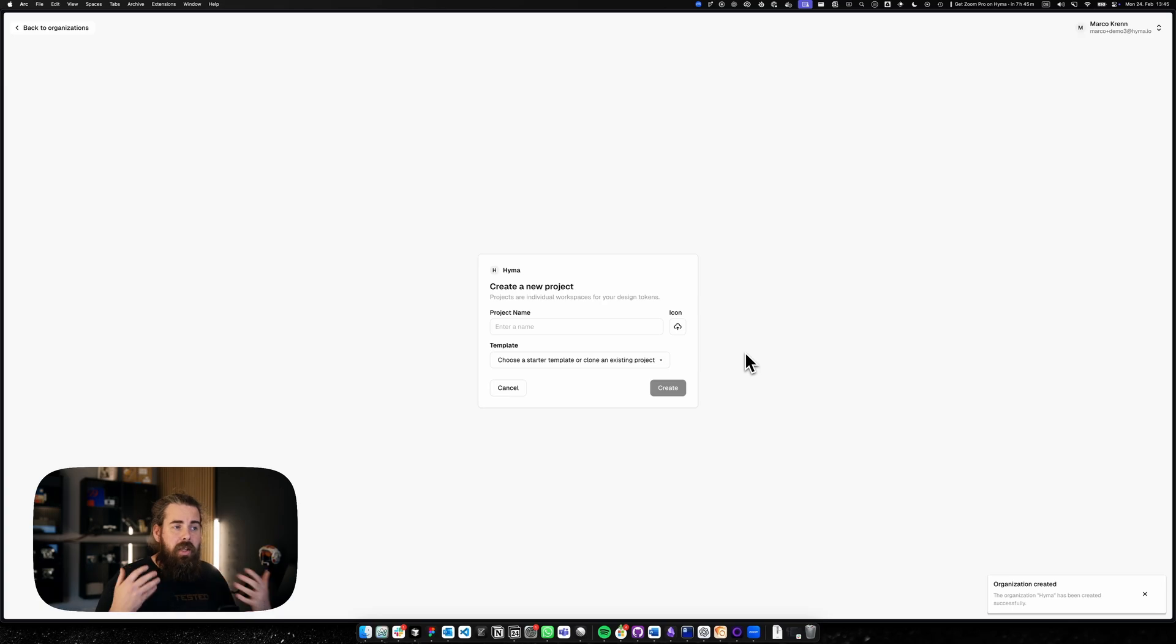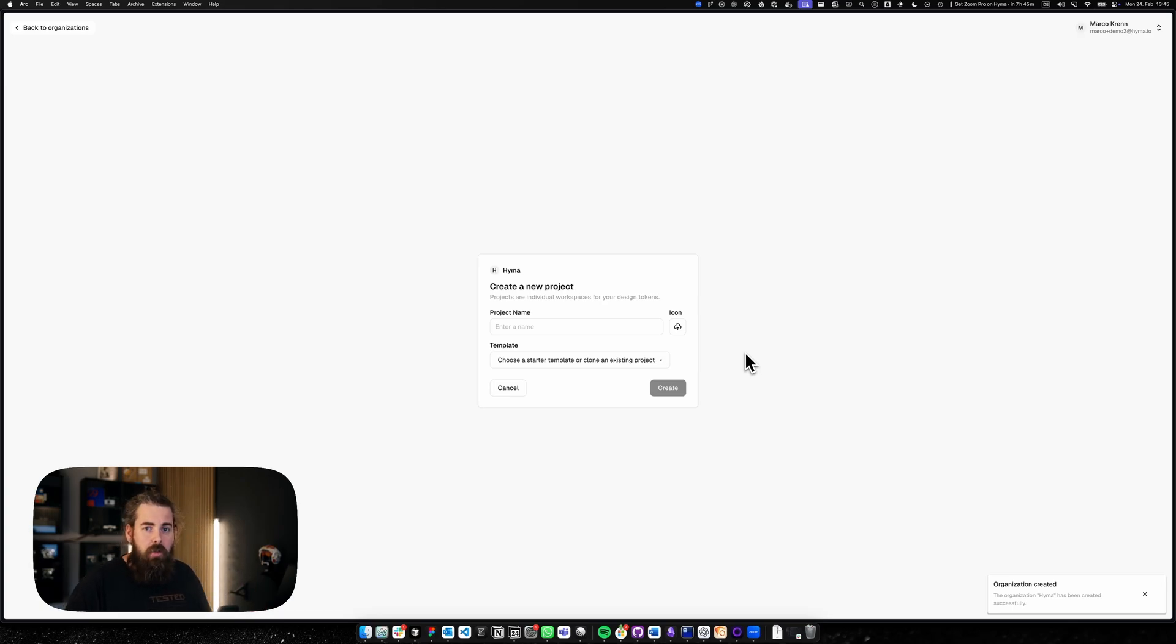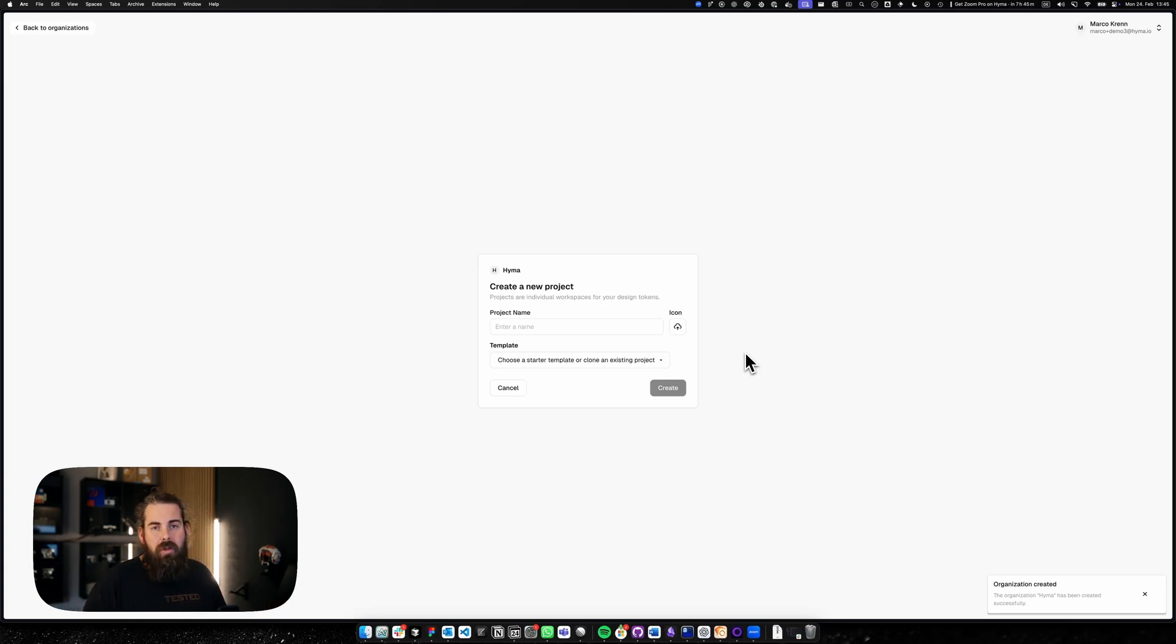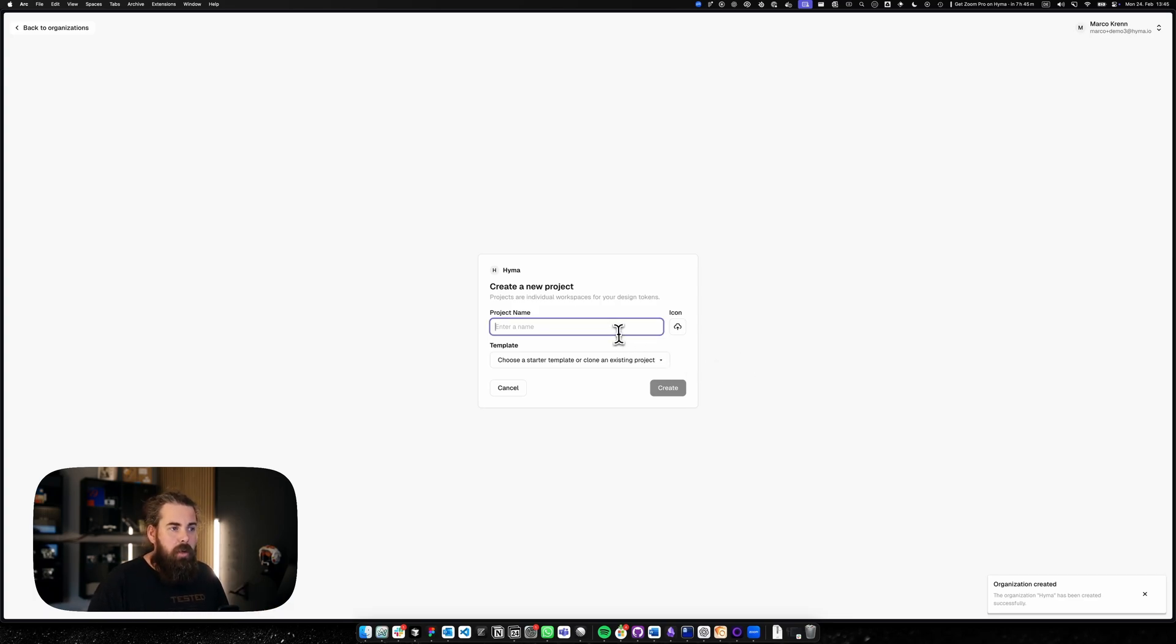And in each organization you can have multiple projects. So you could have your web design system, your native design system. In the future we're working on a dependency system. But let's create our first design system.